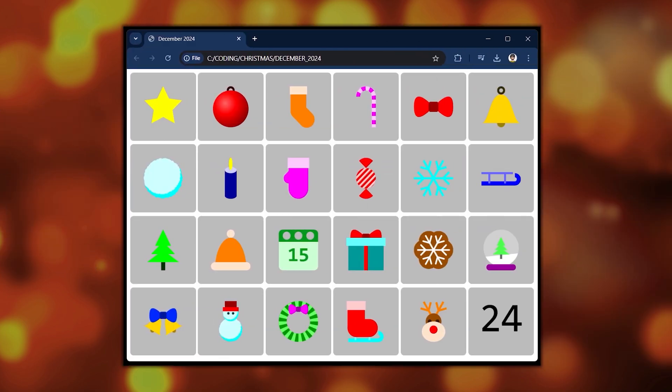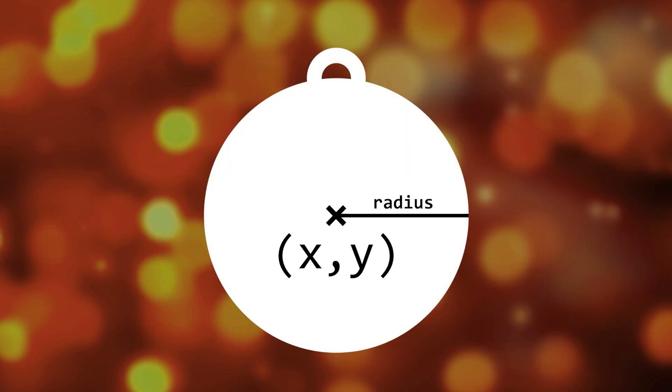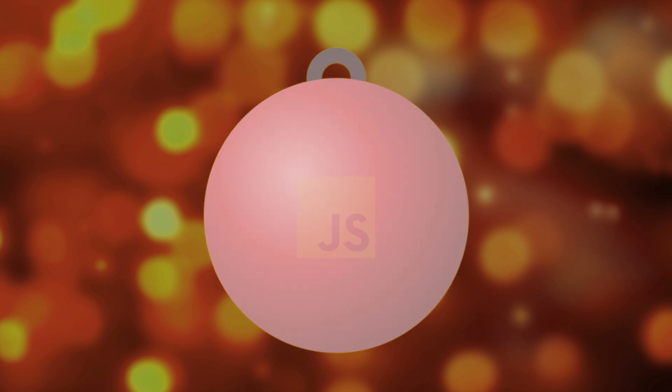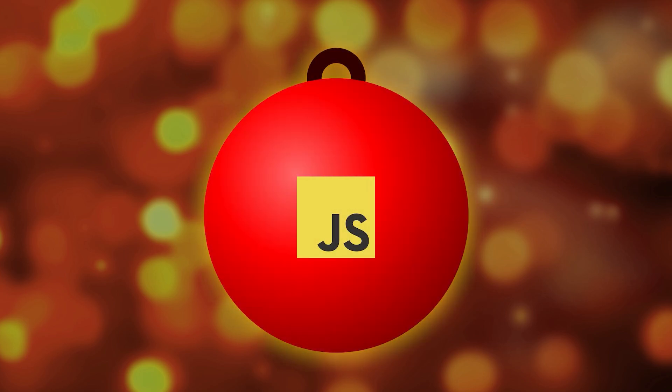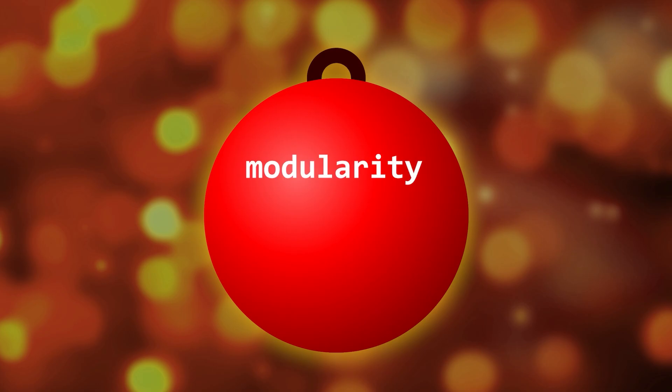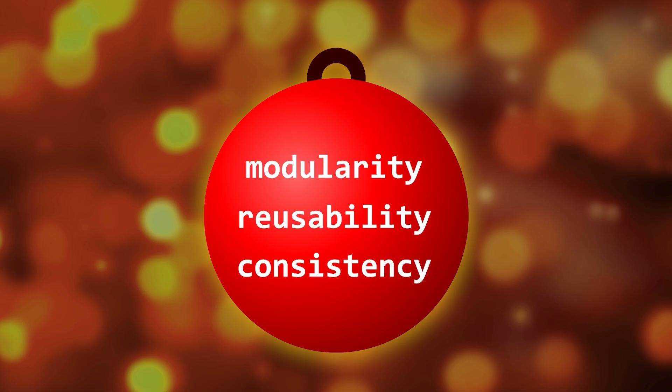You'll practice working with coordinates, basic math, and various JavaScript programming techniques. It's a good project I think to learn about code modularity, reusability, and how to write consistent code.